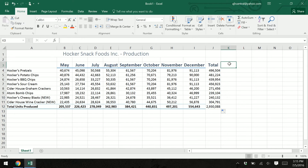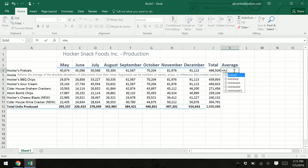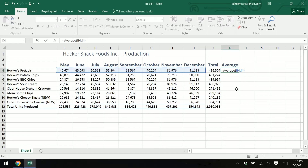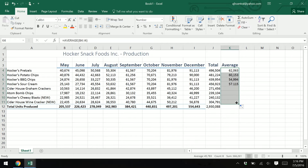We're going to keep using functions. In K3, type "Average" and hit Enter — resize that cell. Here comes the AVERAGE function: type equals AVERAGE, open parenthesis, select the same range, close parenthesis, hit Enter. That tells us for the pretzel line we were averaging about 62,000 and change over eight months — not a bad average. Take the fill handle and fill it down only to K11; we don't need an average of the total.